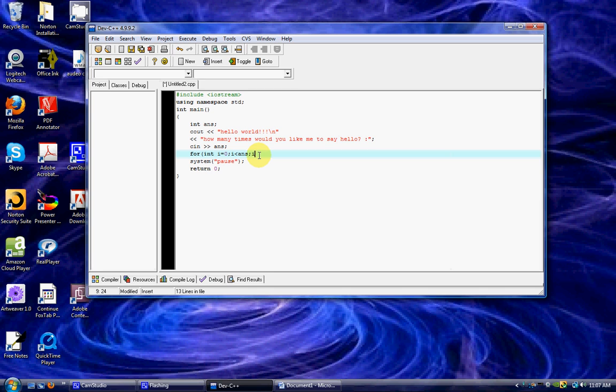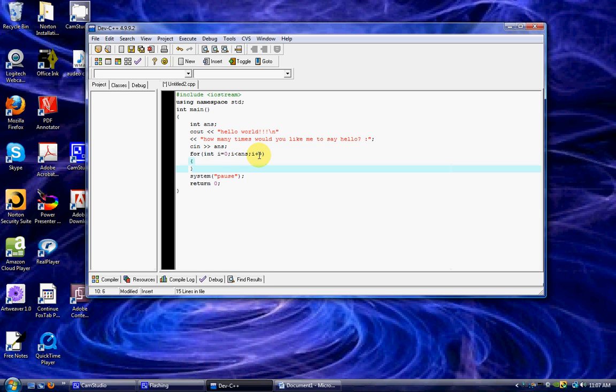So now I got i and then two pluses to let it know that each time that it cycles through, it will go higher. So the first time through, then i will be equal to one. The second time through, so on and so forth, two, three.